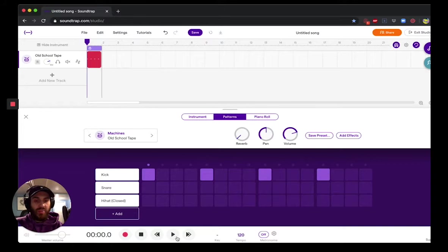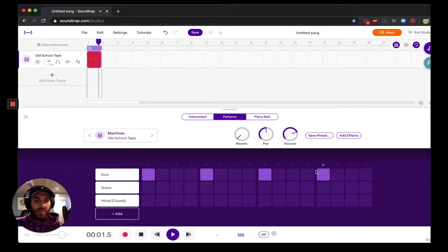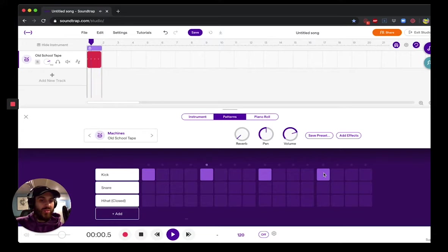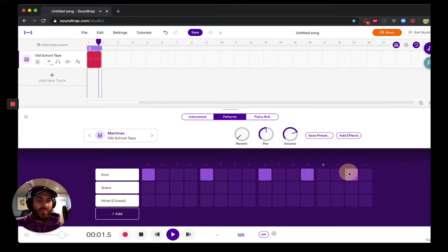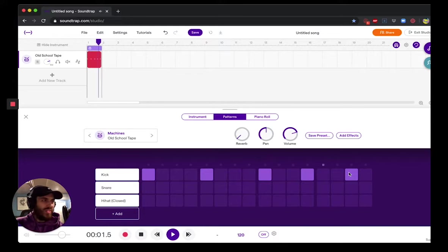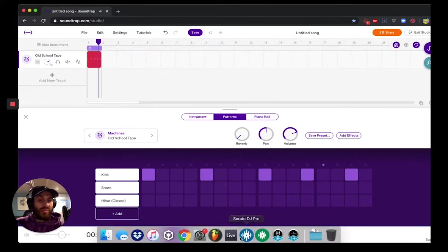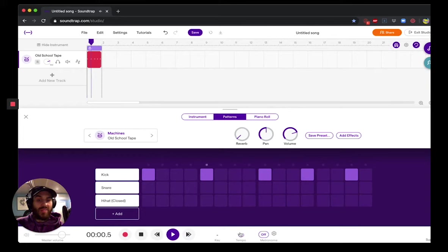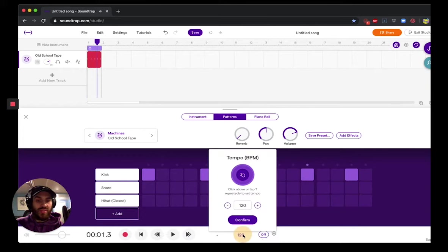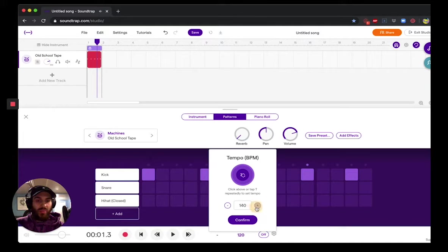This is what it sounds like so far, but if we do the Jersey Club rhythm it's actually like this. But this is really slow though. I feel like modern Jersey Club music, the tempo has been much faster over the years, so we're gonna speed that up a bit to about 145.